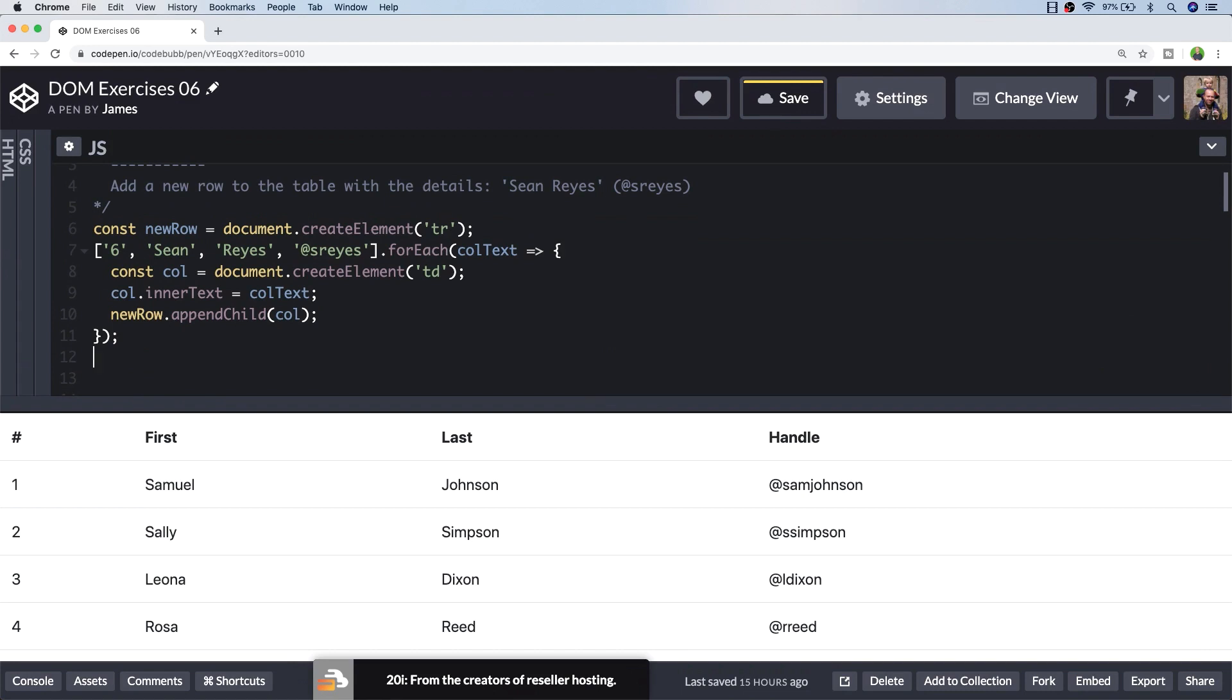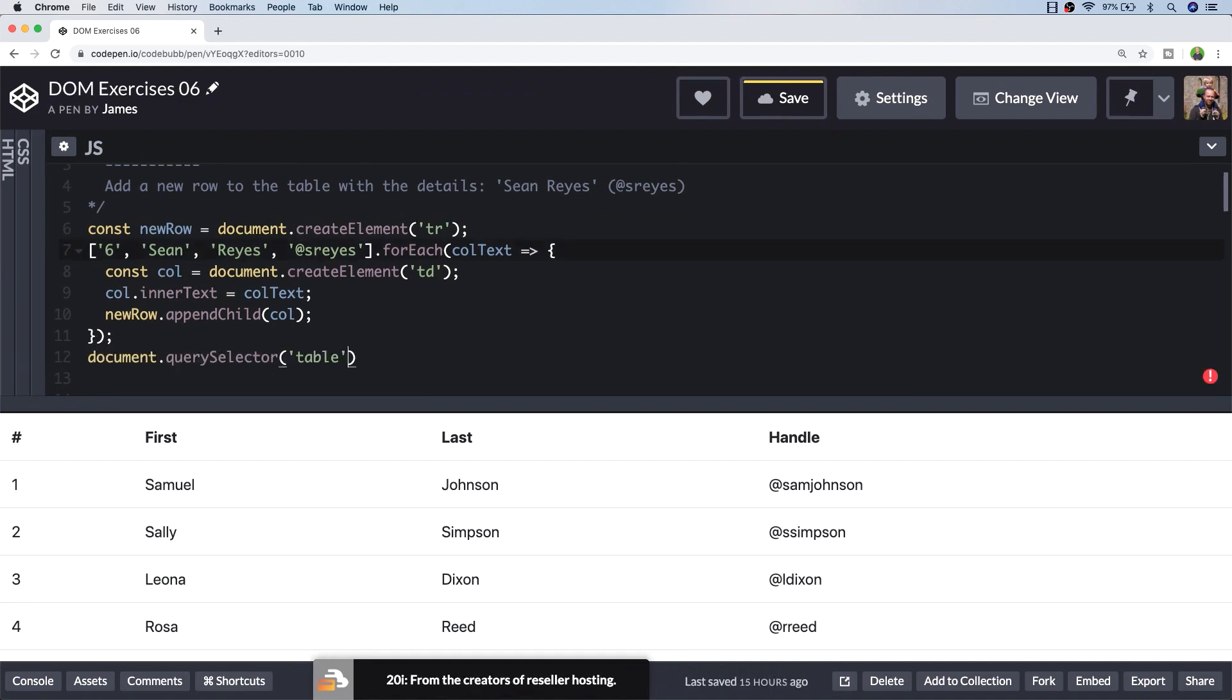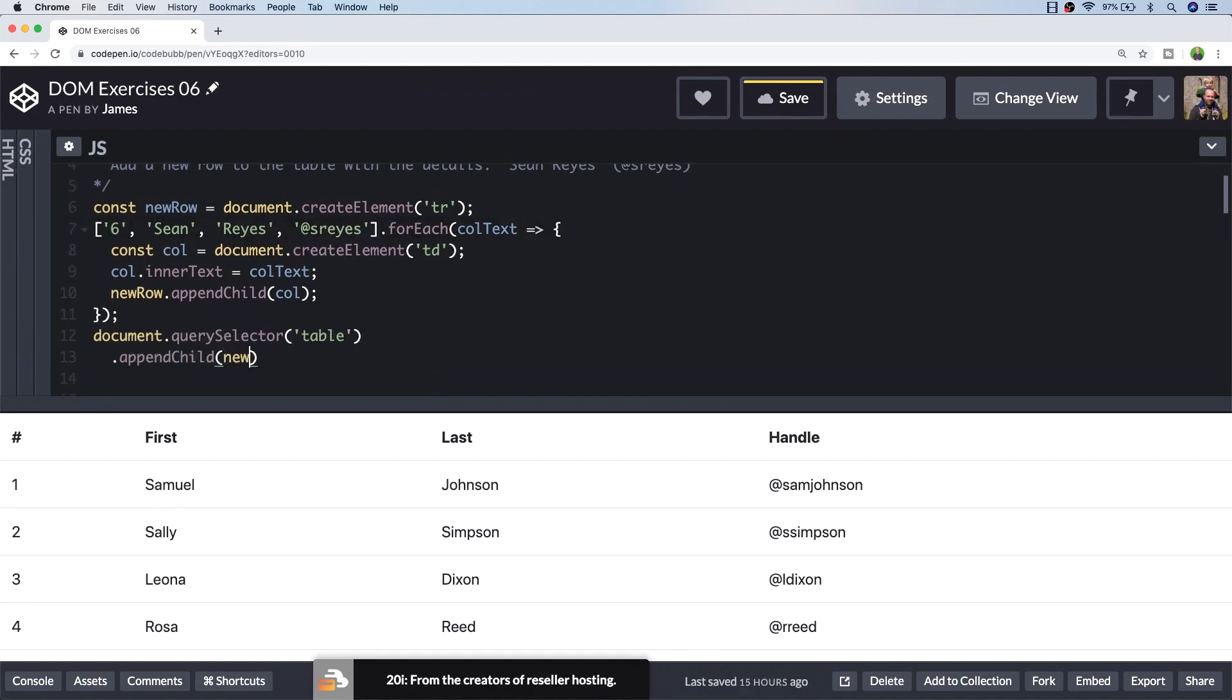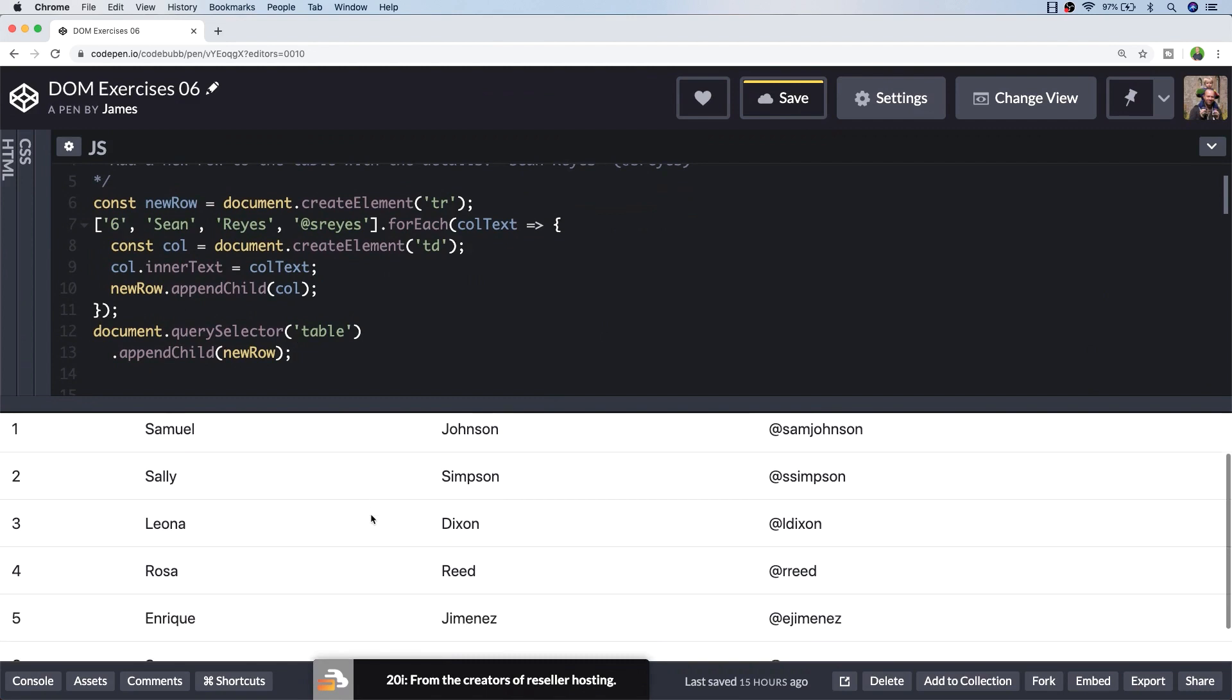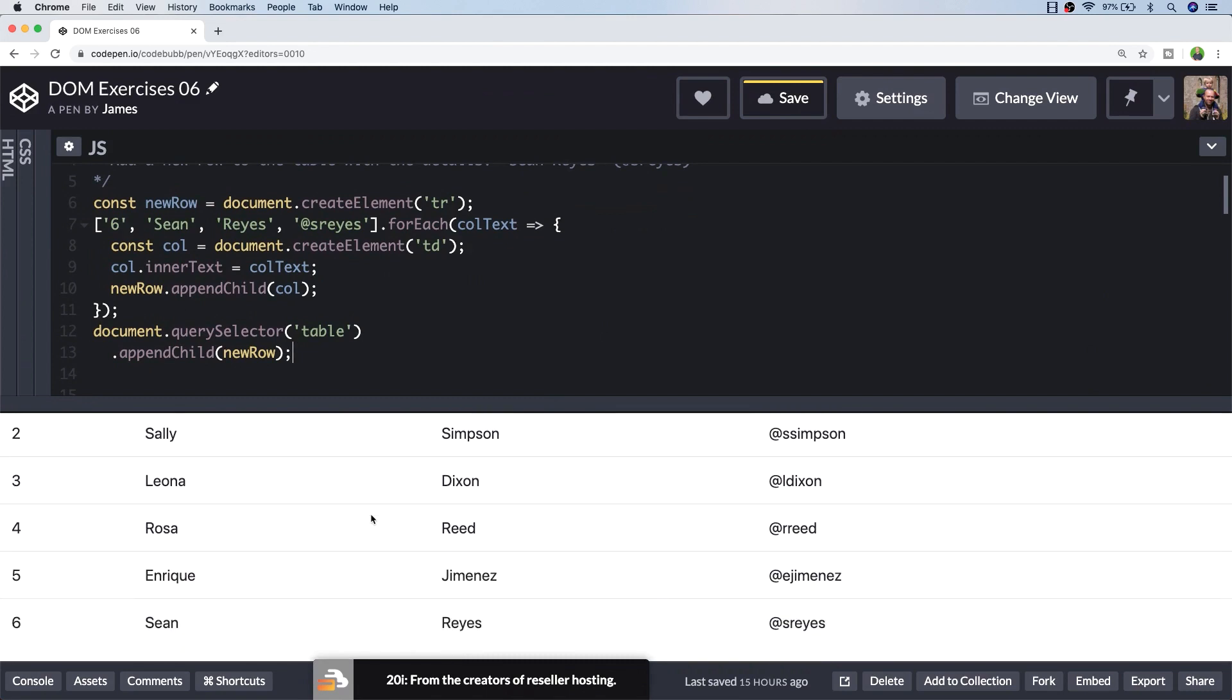So now all we need to do is append the new row onto the table. So now if we scroll to the bottom of the table you can see Sean's details have been entered as the last row.